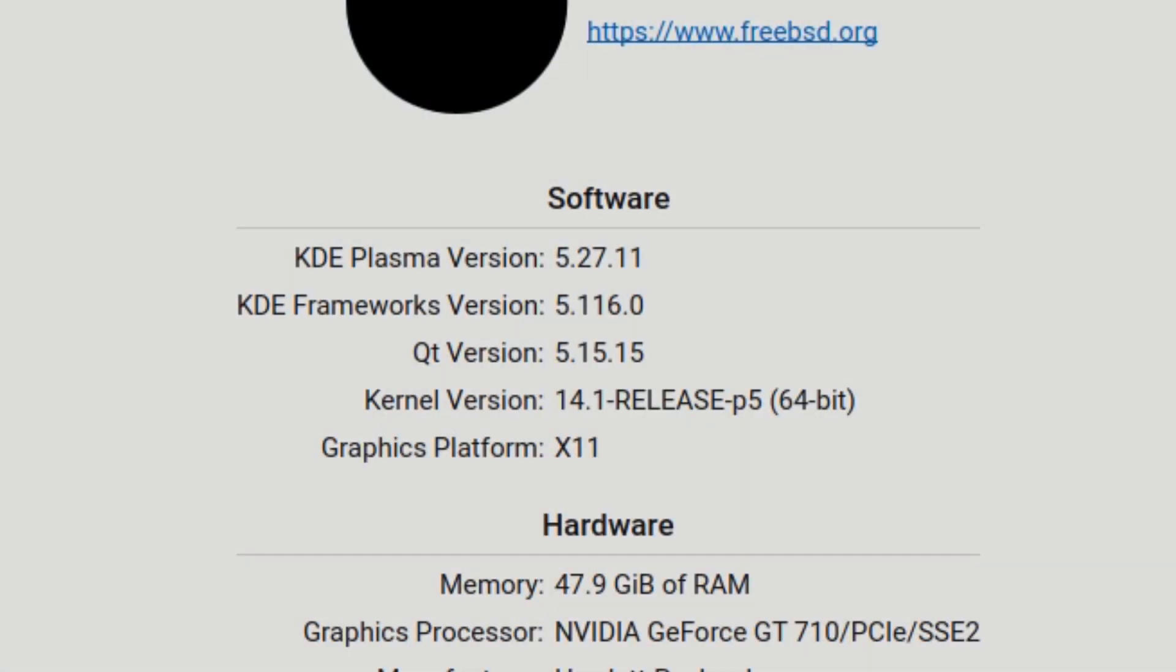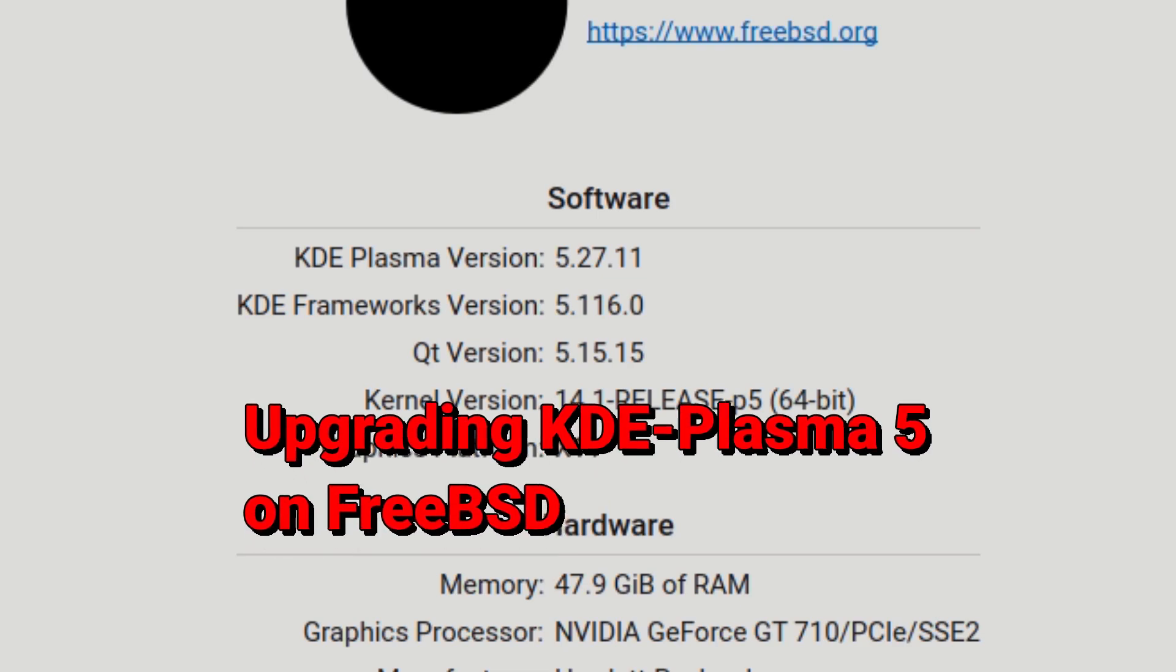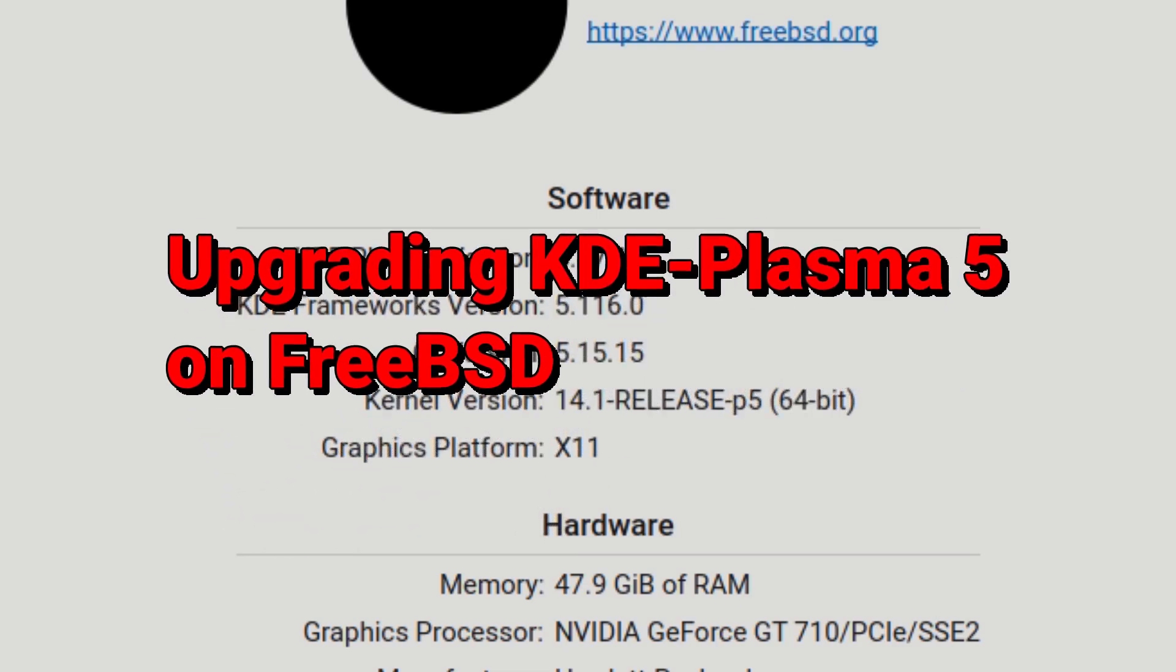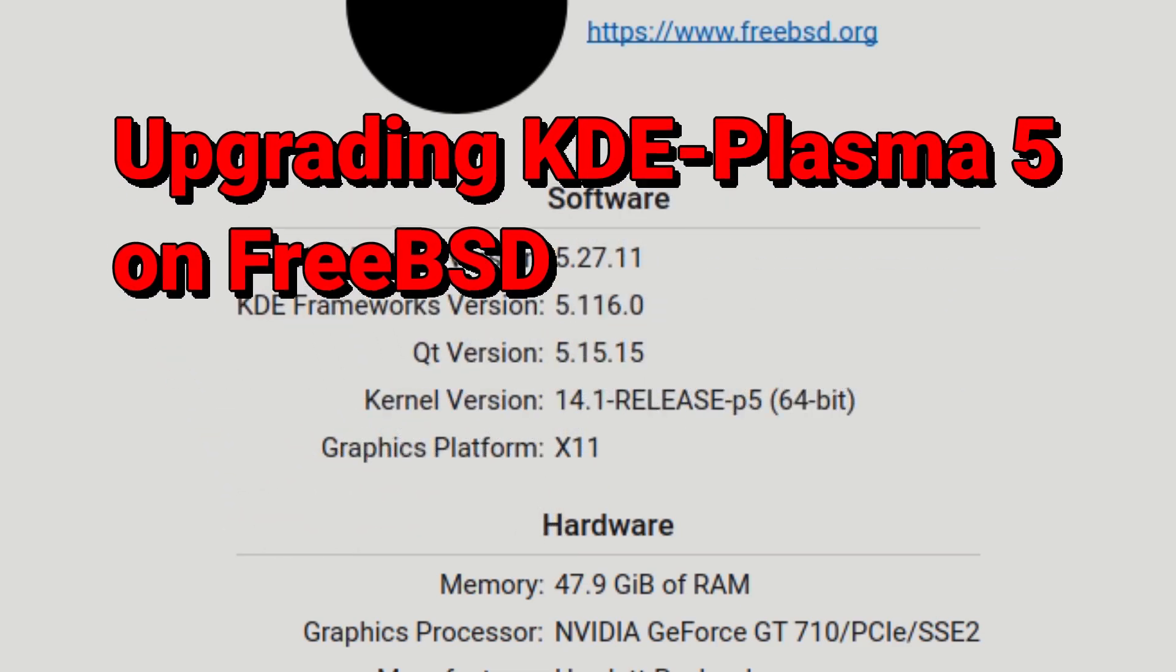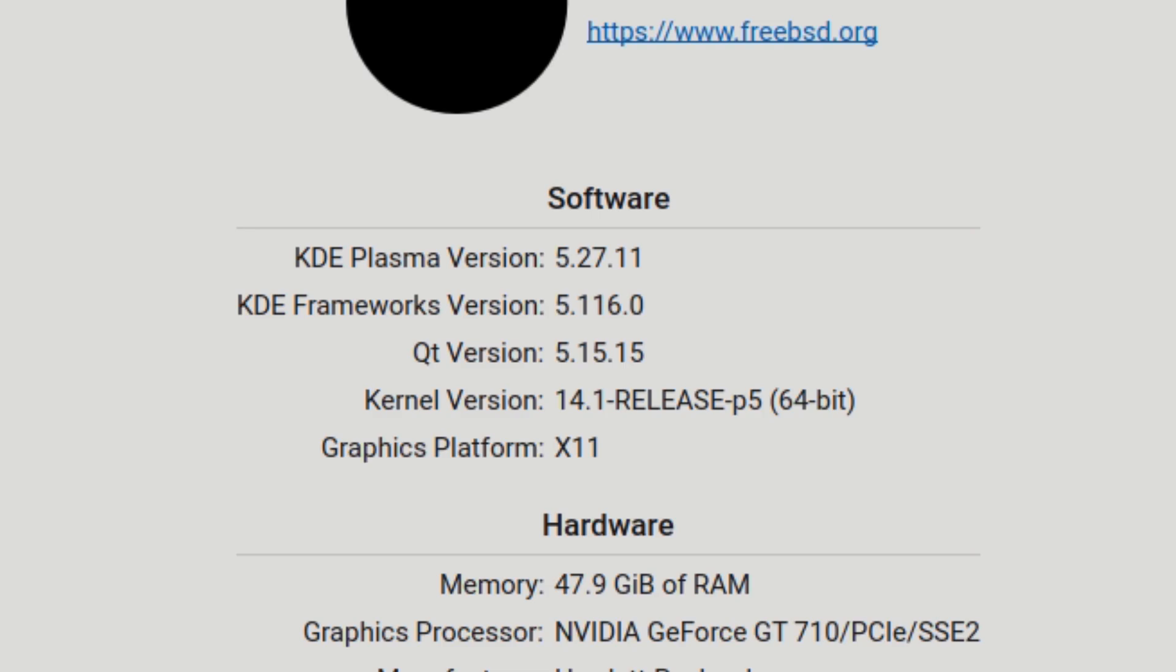For a very long time now, KDE Plasma 5 has been very reliable on FreeBSD. In this video, we're going to show you how we can upgrade Plasma 5 into Plasma 6.